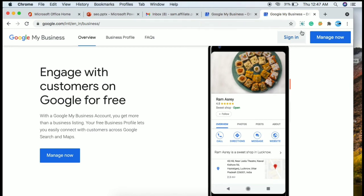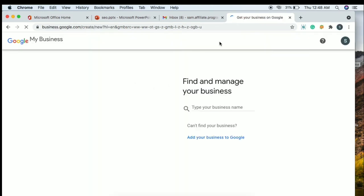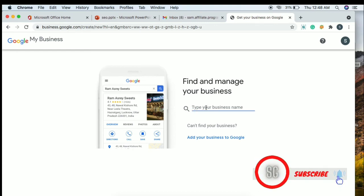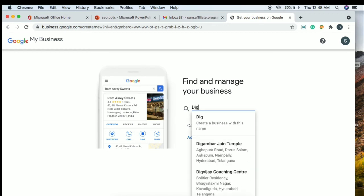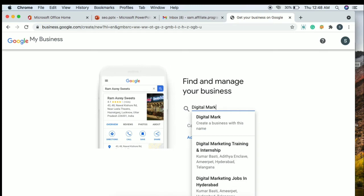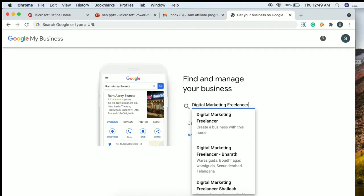So those are the two ways to create a listing via email. Once you open the page, enter your business name. For example, I am entering 'Digital Marketing Freelancer in Hyderabad'. After typing, you can see suggestions appear — select the appropriate one, such as 'Digital Marketing Freelancer'.